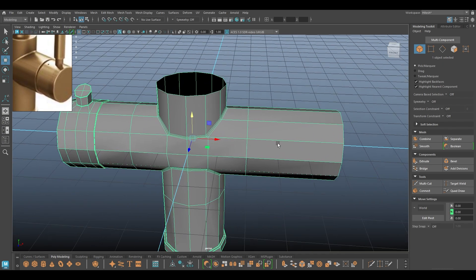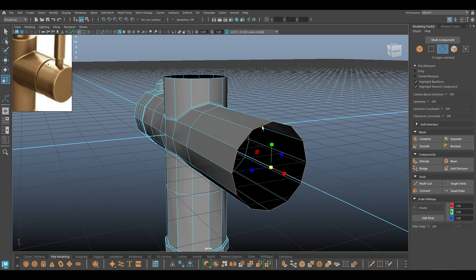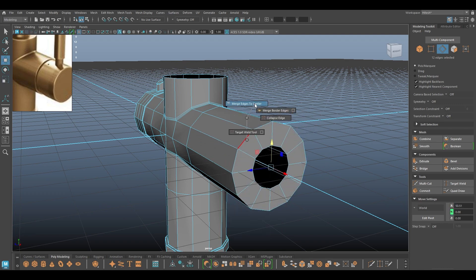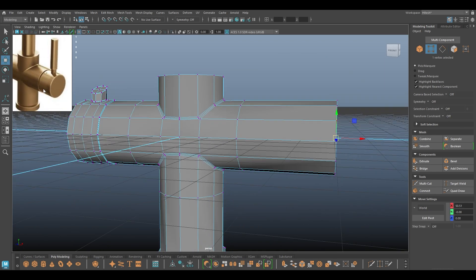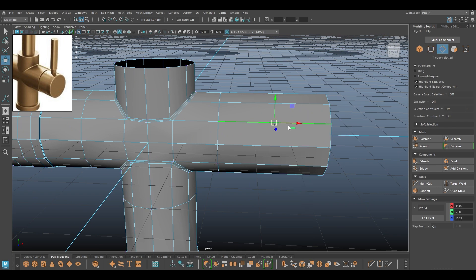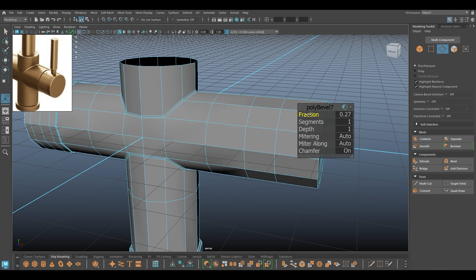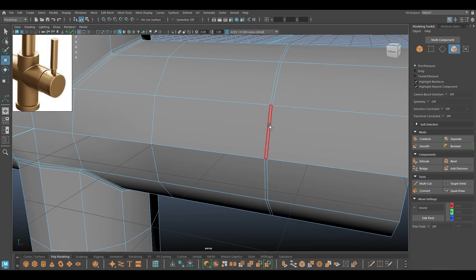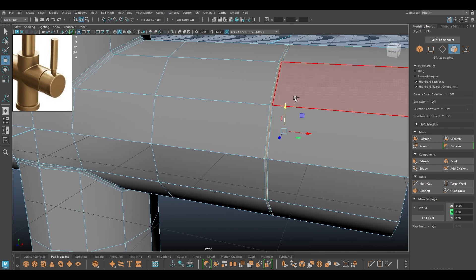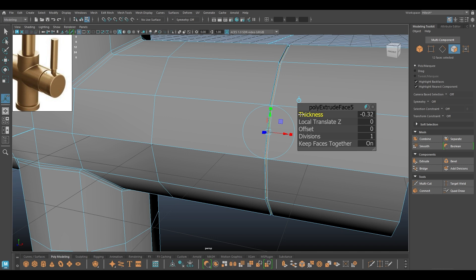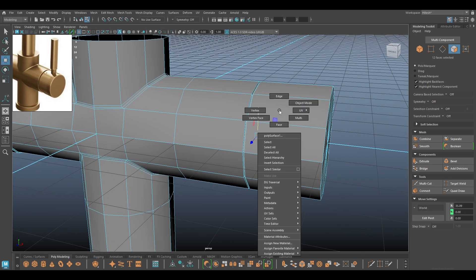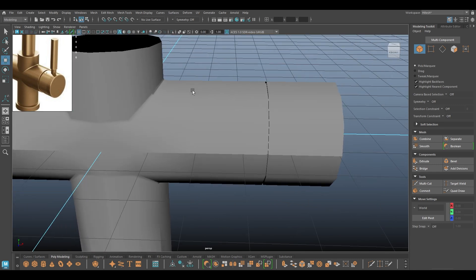For this part I'm going to select this, extrude, and then merge edges to center. I'll select this part, add an edge ring, then bevel and turn down the fraction. I'm going to select the faces here and include them inside like this so that we have this cap that looks like a knob.